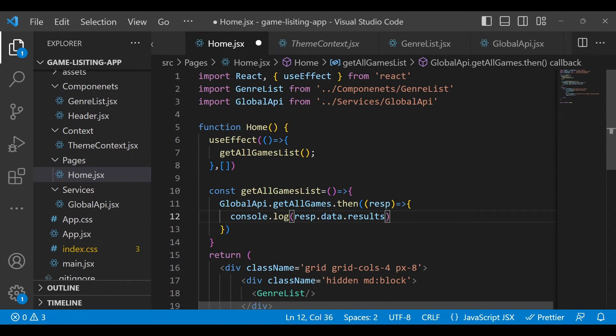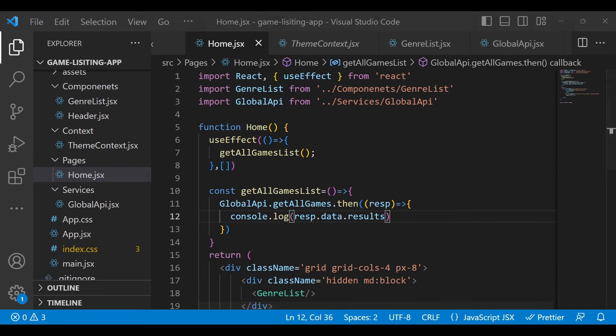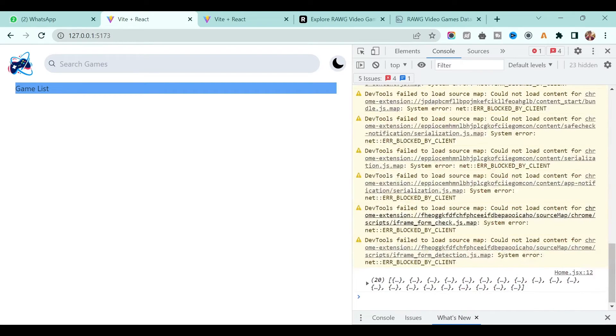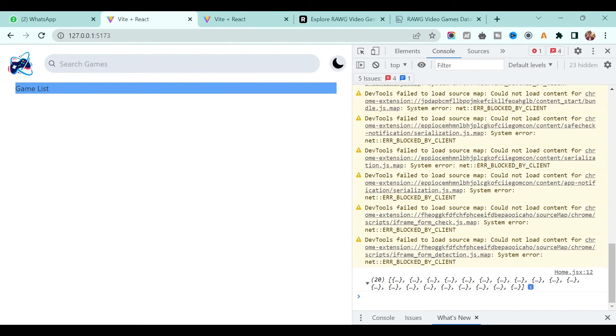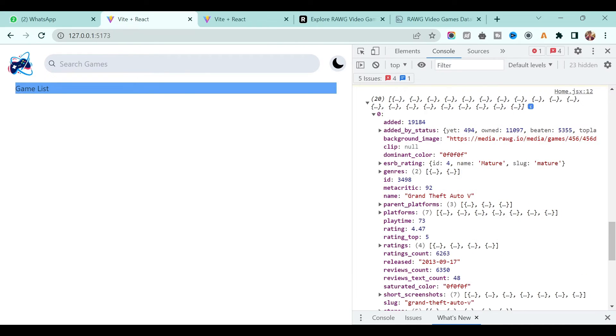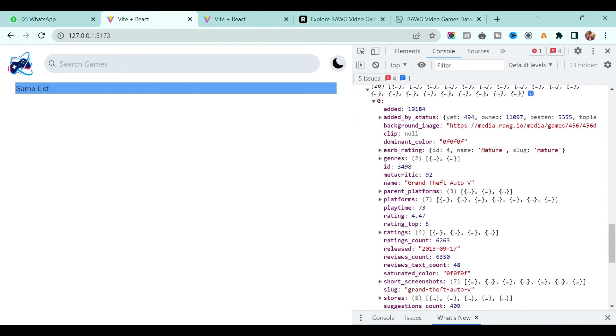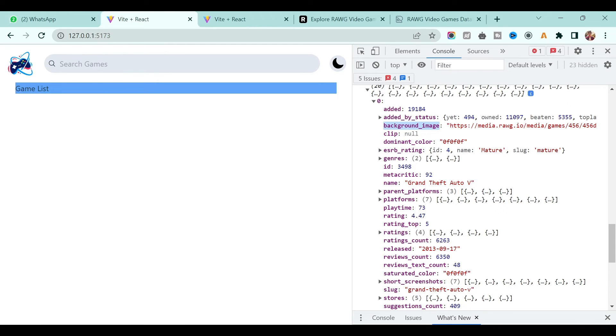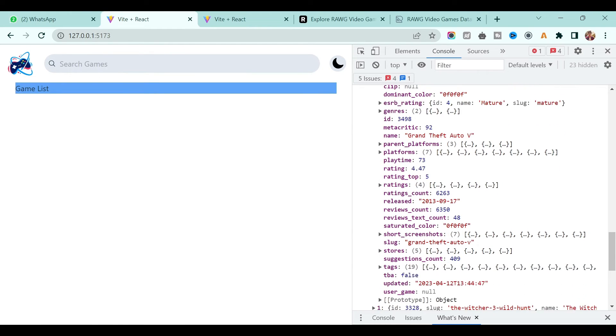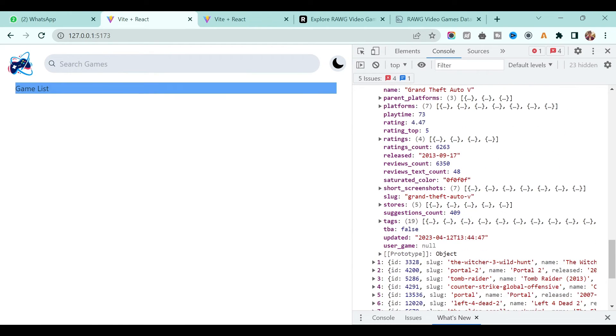In response data we just want the list of games, so use data.results. Save it and now if you come down we will get all the list of the games only. It has a name, it has ratings, the image which you want to display, and a lot of things.